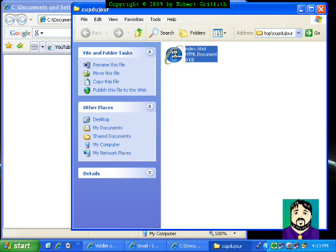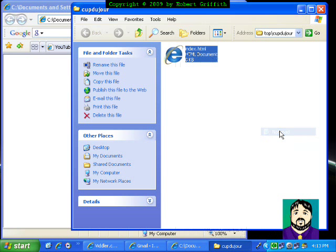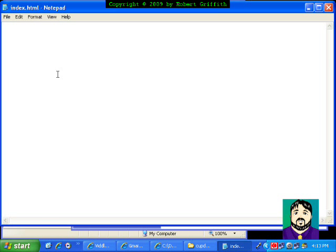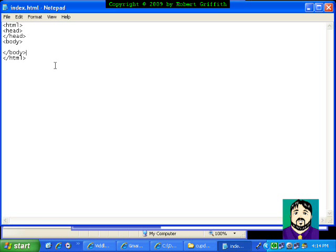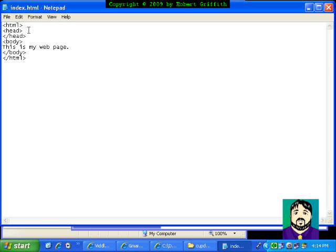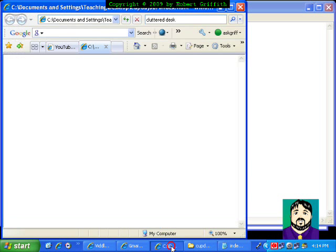I don't want to just open it in Internet Explorer — I want to be able to edit it, so I'm going to right-click on it and choose 'Open with Notepad'. Right now it's completely empty. Web pages pretty much always start with an HTML tag and end with HTML, and inside there is a head, an end to the head, a body, and an end to the body — just like a person. Inside the body I'll put 'This is my web page', save it, and when I refresh the browser that's what shows up.